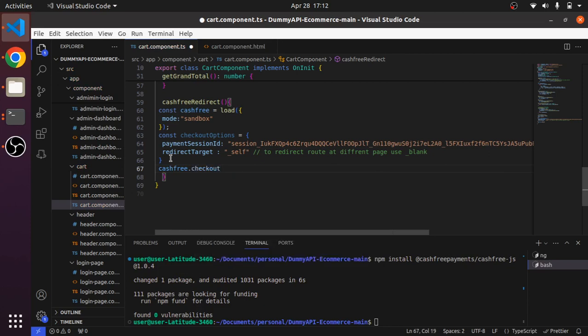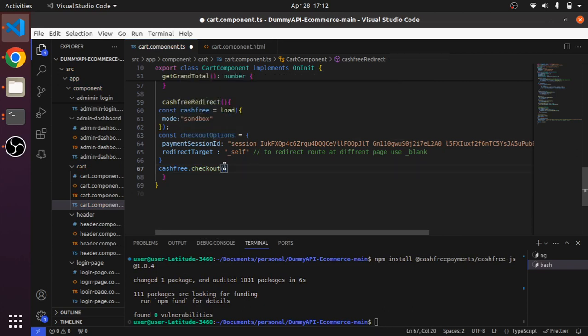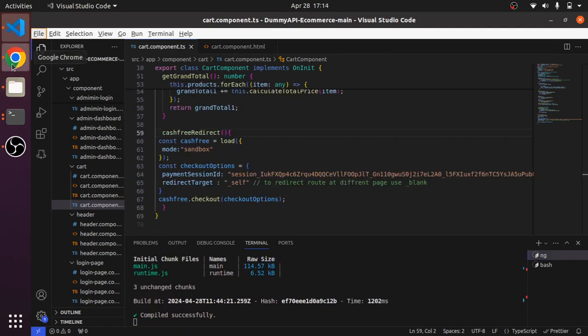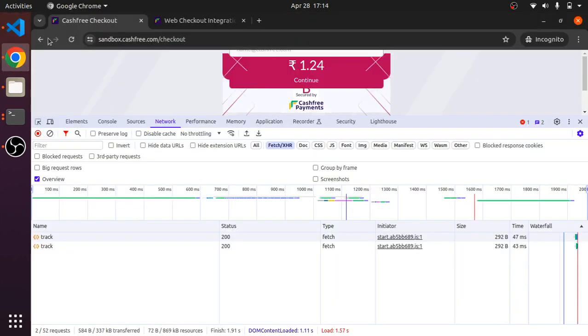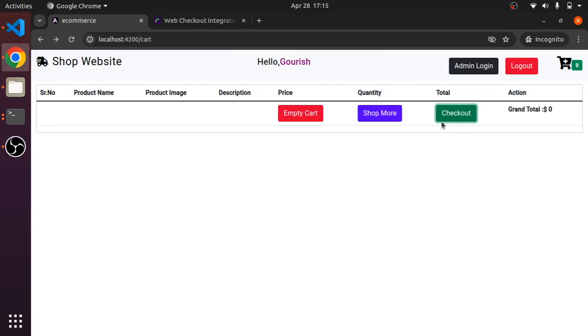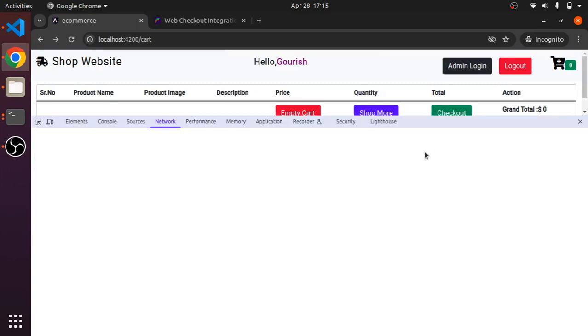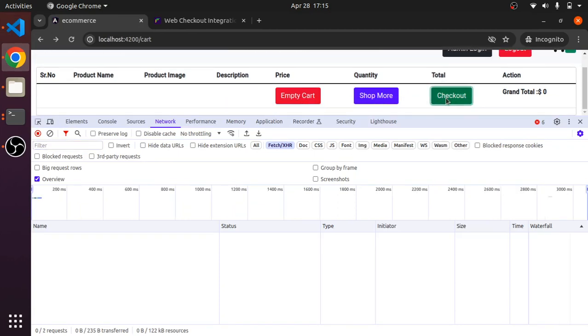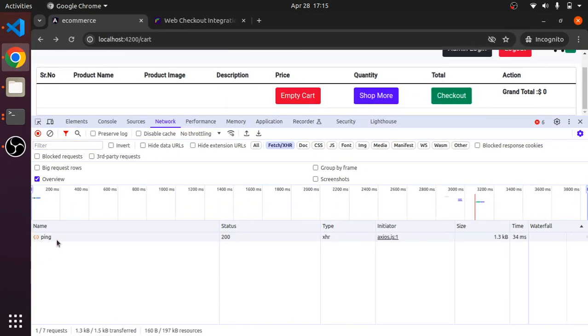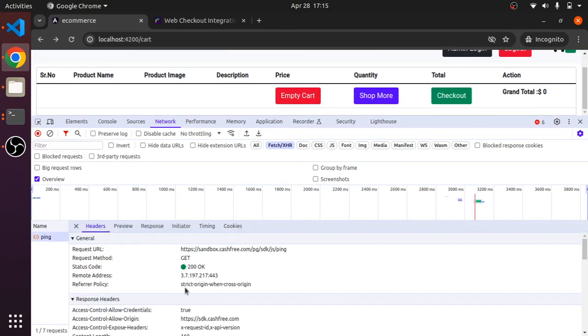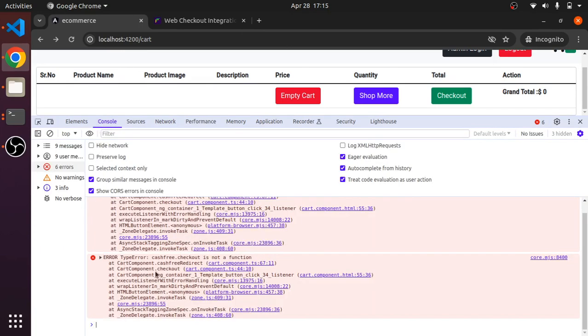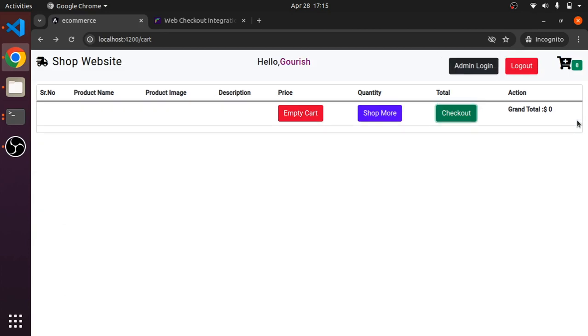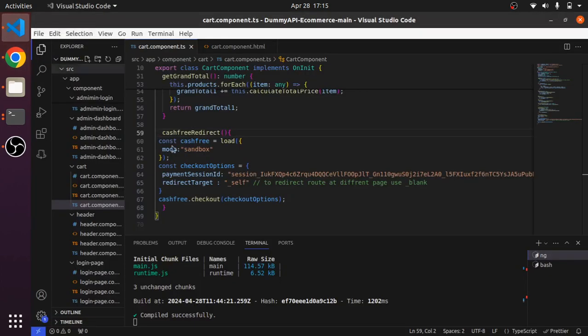After this I will use cashfree.checkout, so I will be passing this. I am clicking on this, some issue I am getting. API is hitting 200. Cashfree.checkout is not a function. We can do one thing, we can use async and await.